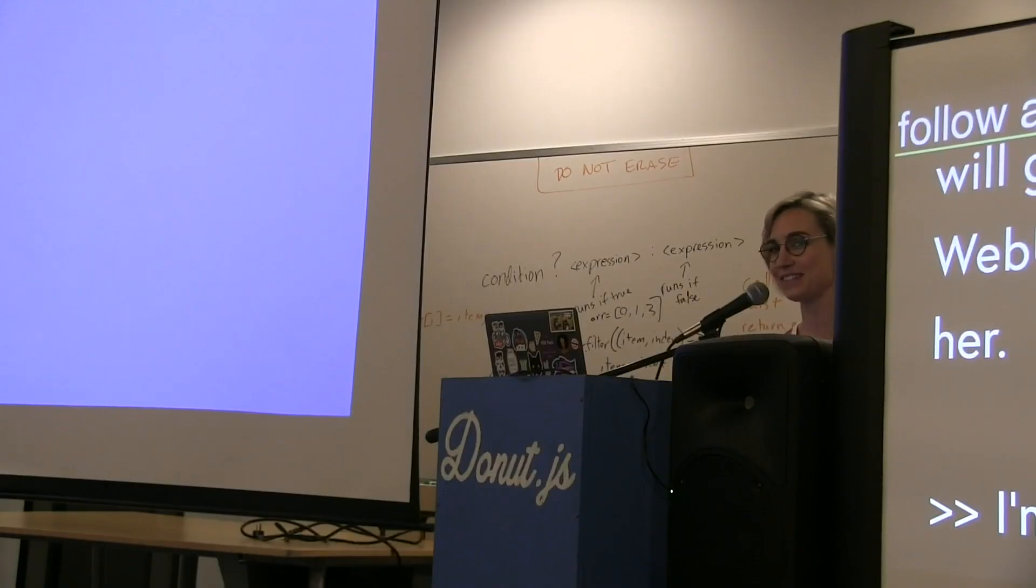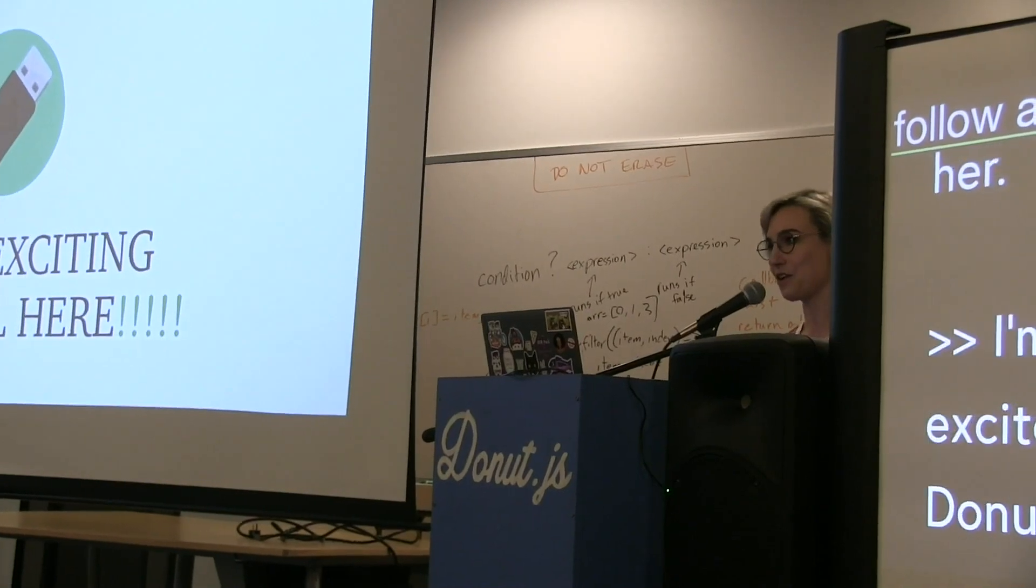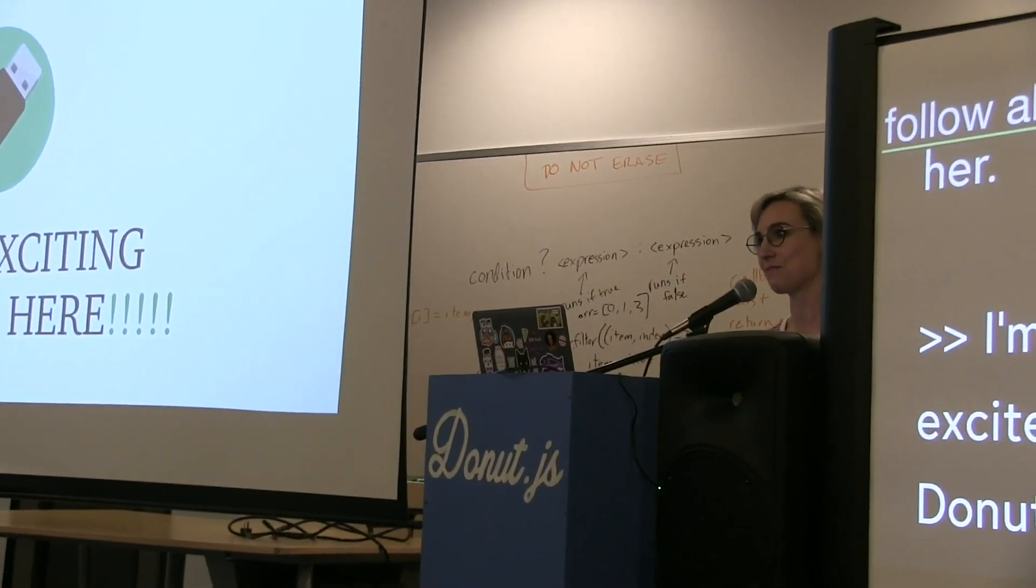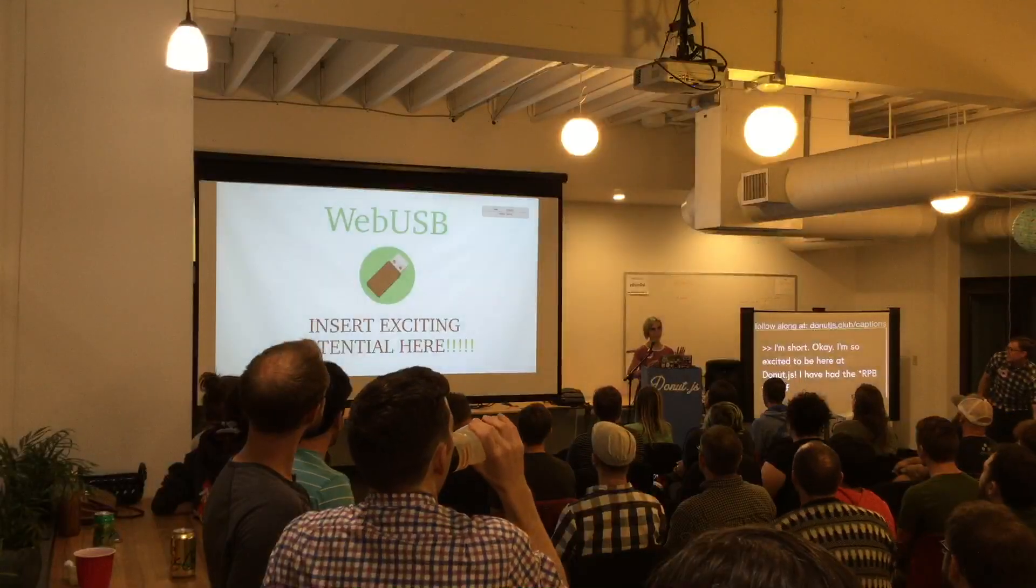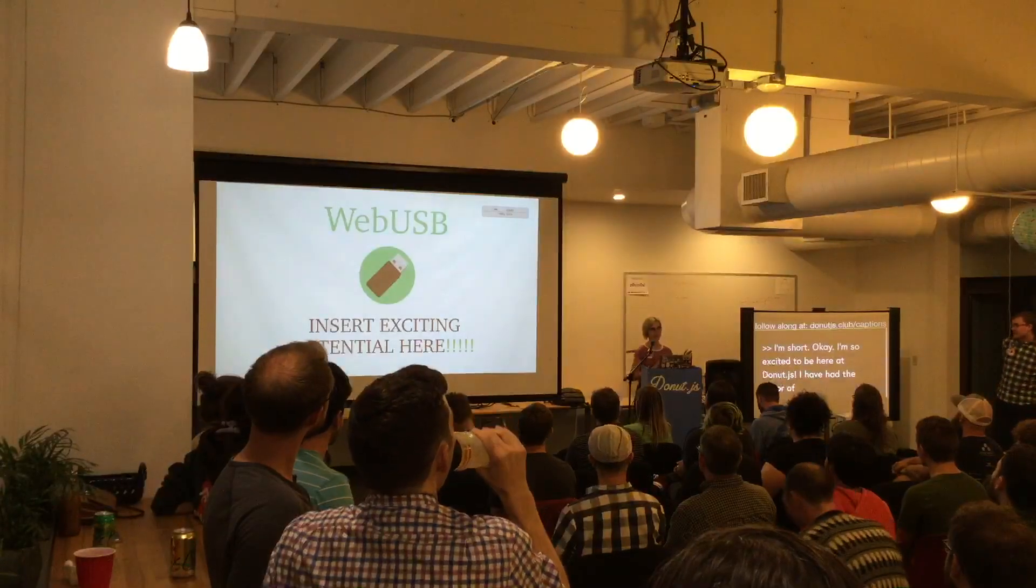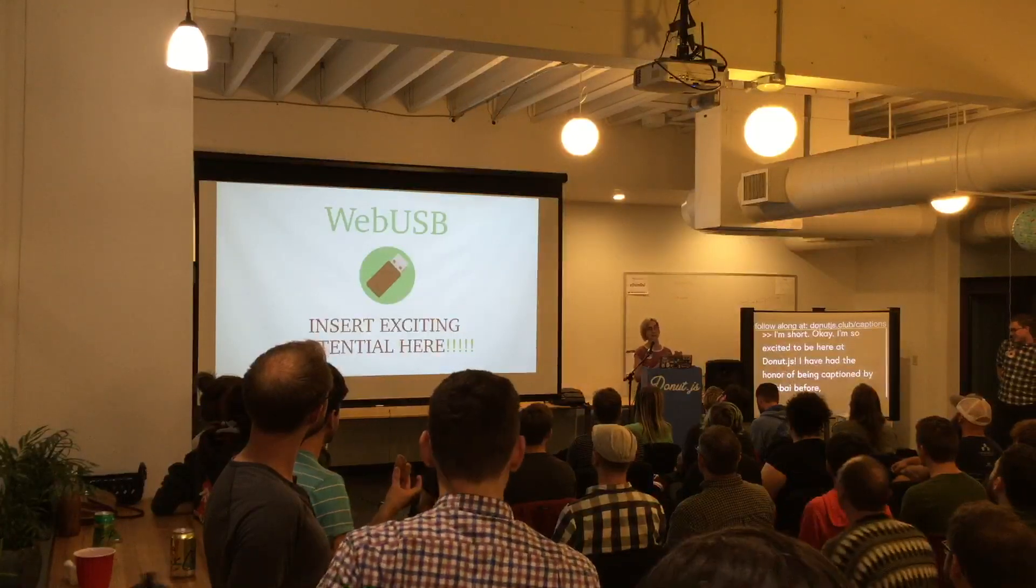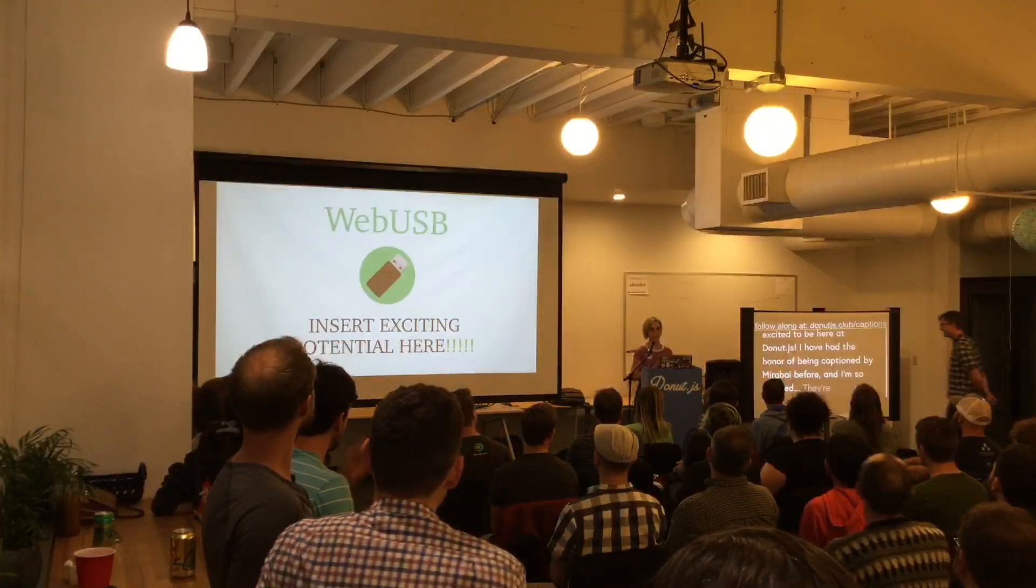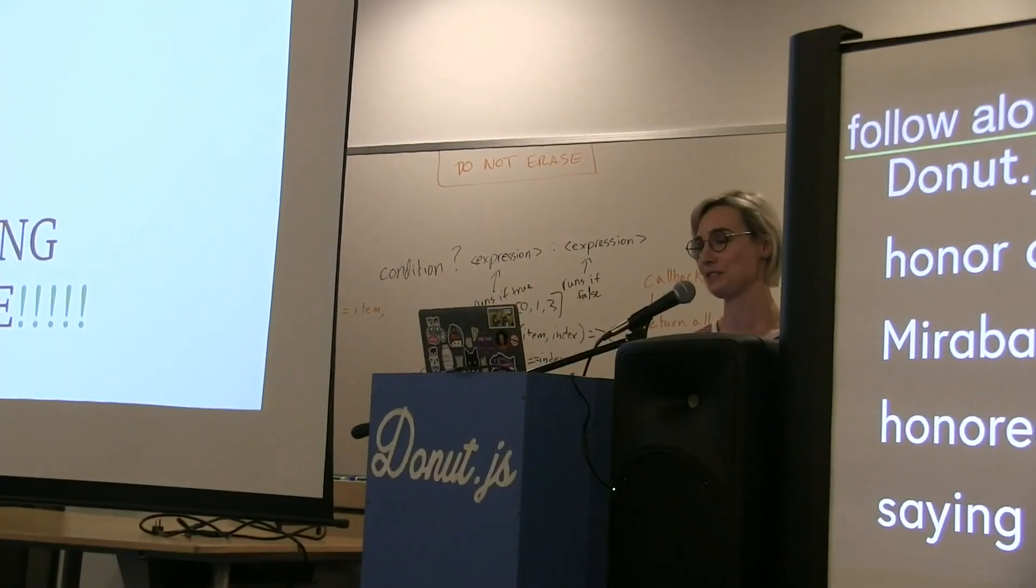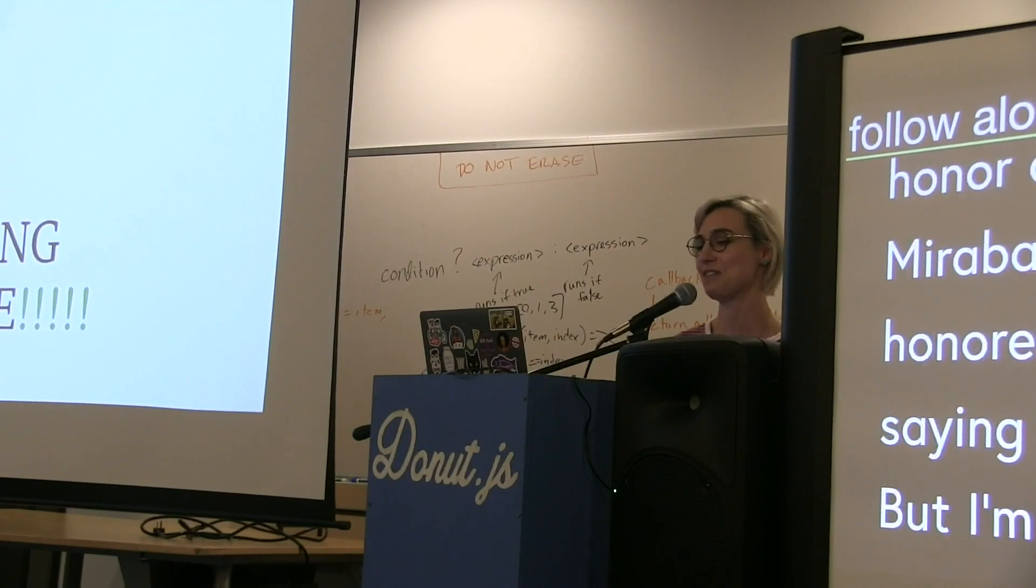I'm so excited to be here at Donut.js. I have had the honor of being captioned by Mirabai before and I'm so honored again. They're probably saying something right now, but Mirabai is literally the best. Checkout Plover, it's awesome.